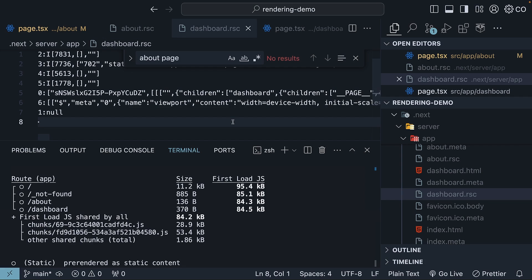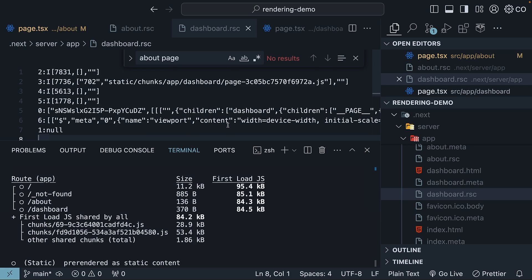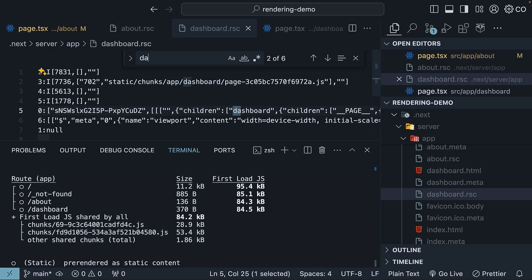For a client component, however, the payload includes placeholders or instructions where client components should be rendered, along with references to their JavaScript files. For instance, the dashboard route, which is a client component, contains a reference to the code for the dashboard component. If we were to search dashboard page in the RSC payload, we don't find it.